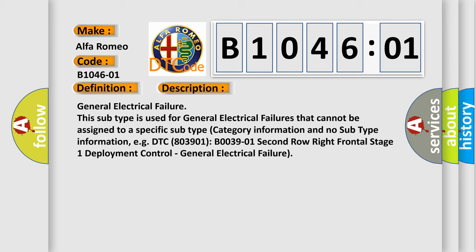DTC B003901, second row right frontal stage 1 deployment control, general electrical failure.